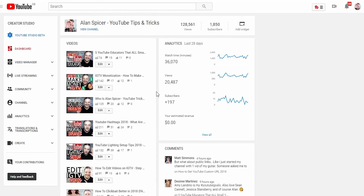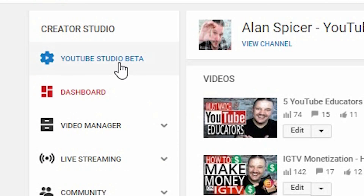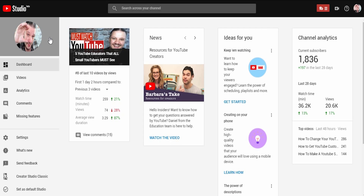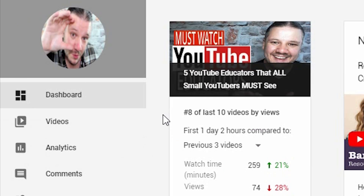Just to start from the classic dashboard — just in case it doesn't automatically load you into the beta — you'll see on the left hand side it says YouTube Studio Beta. It will then load you into this screen. Some of you will start straight onto this screen anyway, but here is your dashboard. This is where you can see your latest video, the news, ideas for you, your channel analytics at a glance. But what we're focusing on when adding your own location to your videos is the videos tab.